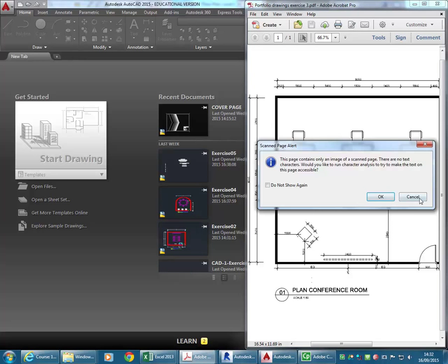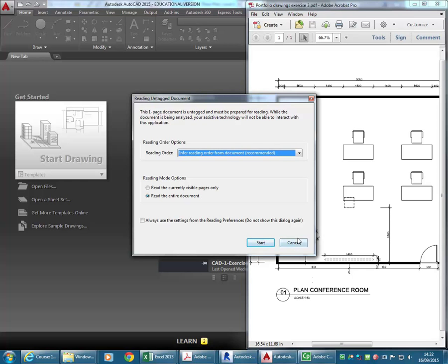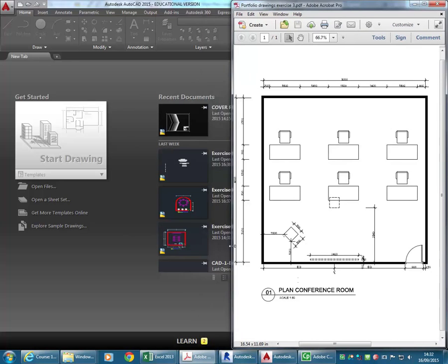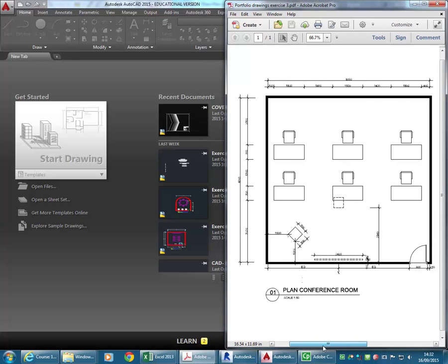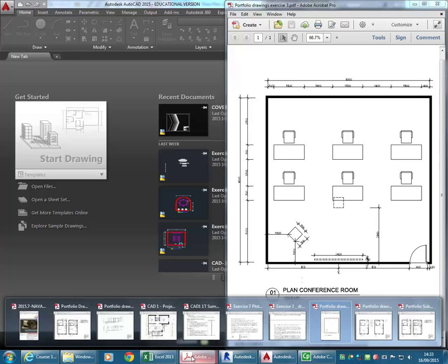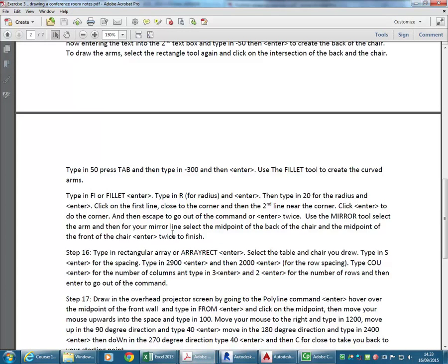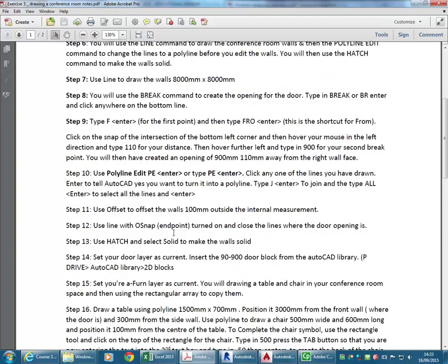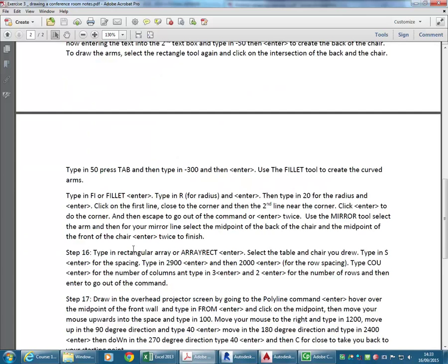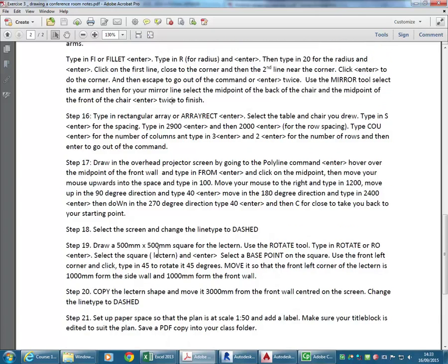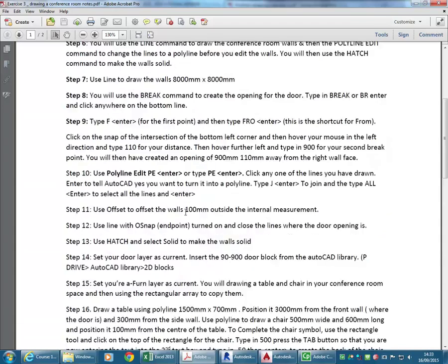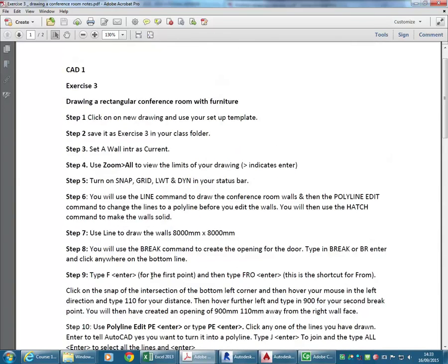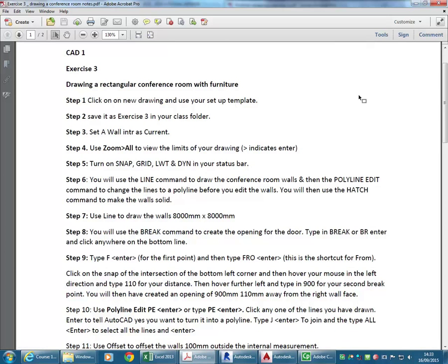I'm going to look at Exercise 3, which is a conference room. It's probably something you can draw fairly easily by now, but it's a good chance to look at things like making your own blocks, which isn't in the notes. I'll give you some examples of that. The notes for Exercise 3 tell you how to do everything you need - using the Array tool to copy tables and chairs, drawing the text and line types. I'll give you some pointers on getting the scale to work properly, and I'll do things a little bit differently to show you some easier ways.